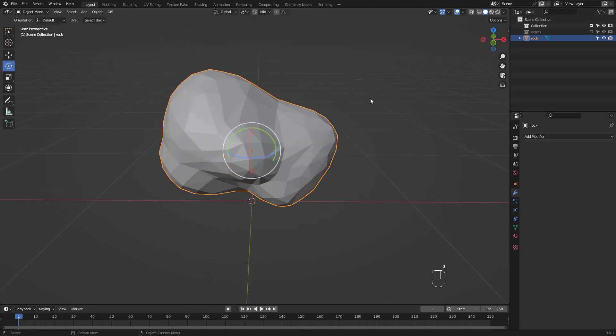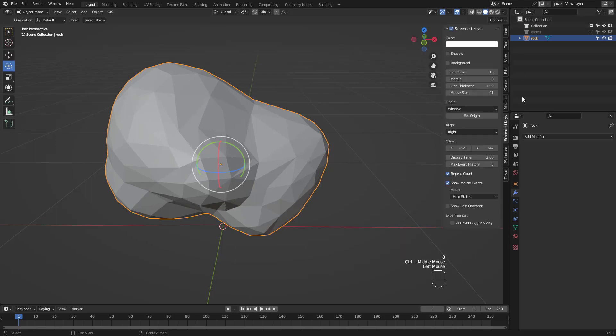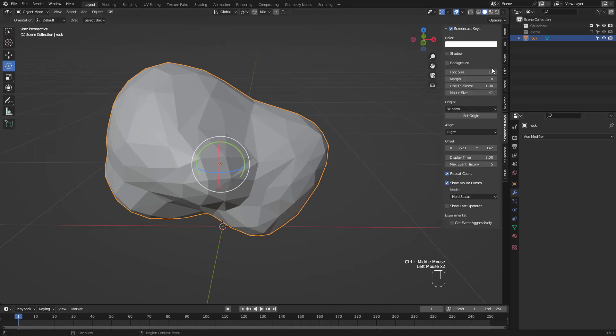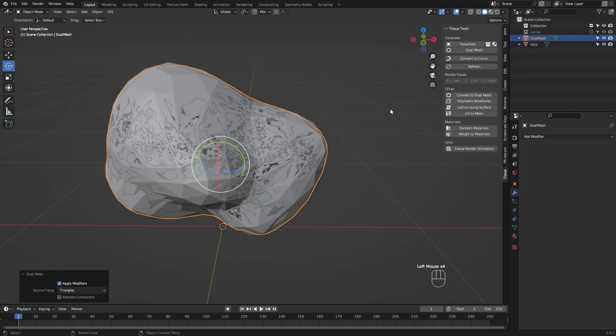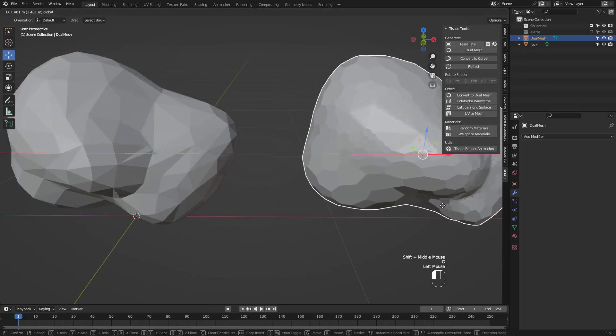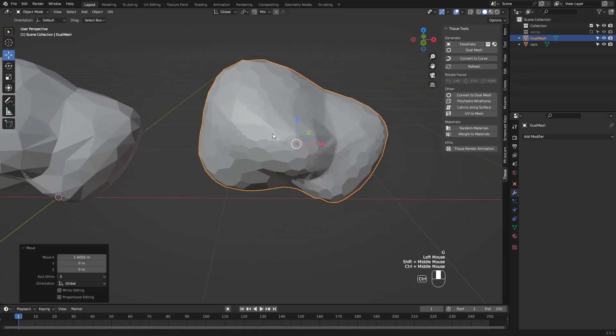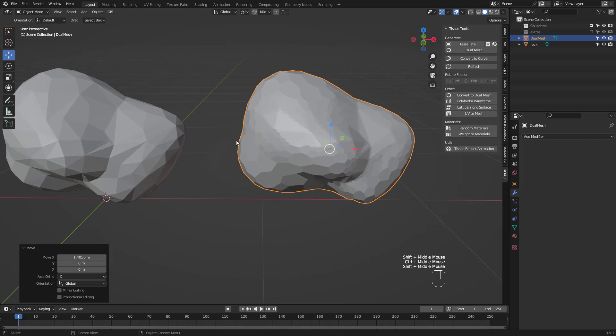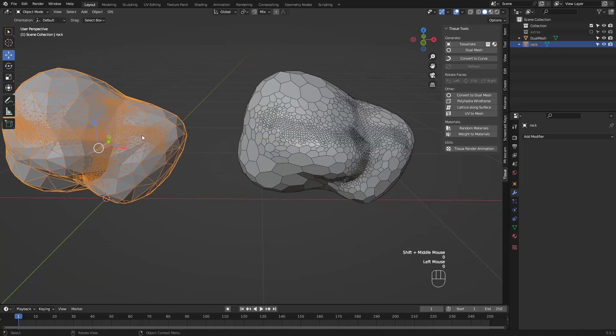When you're satisfied with the result, click on dual mesh under this tissue add-on tab. I'll drag it to the right for you to see what kind of shape it's made of. A lot more consistent looking than the original decimated mesh, right?